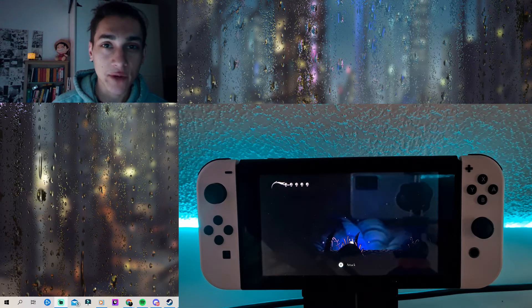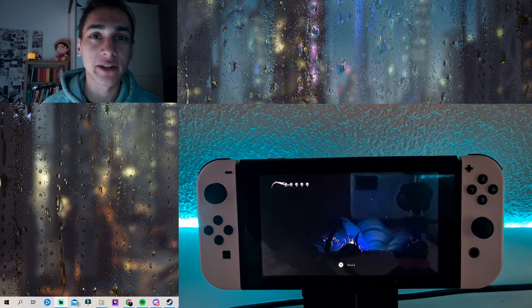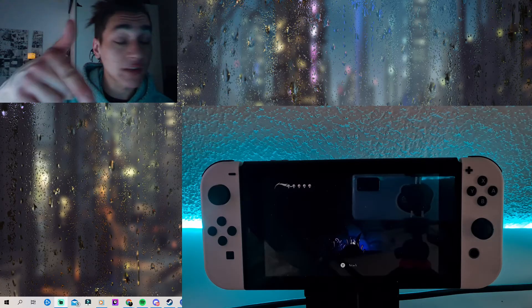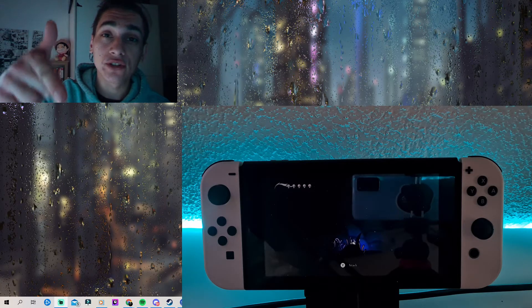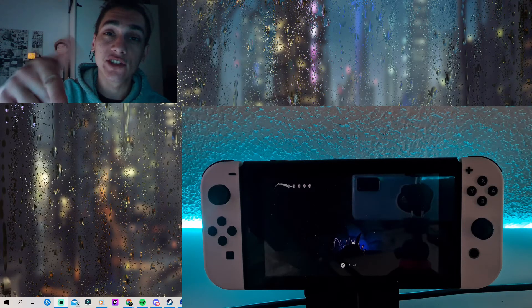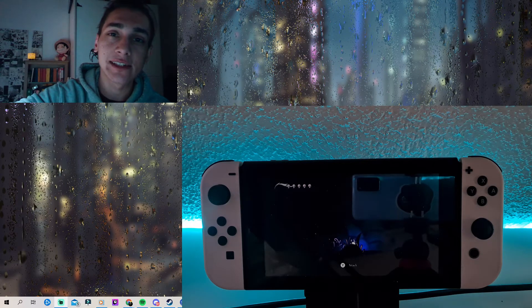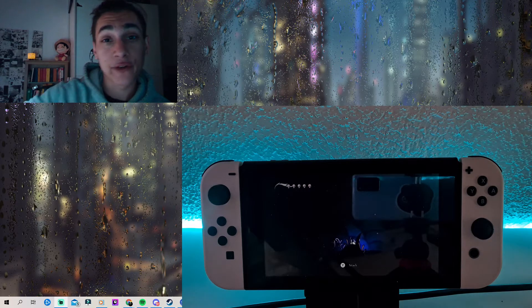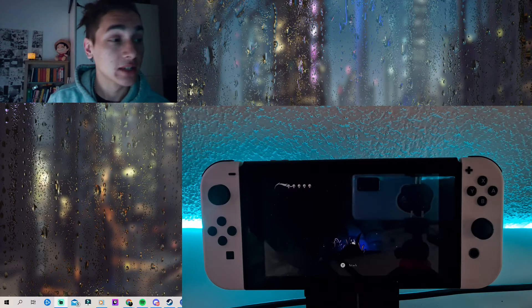Alright, hello everyone. My name is Ian and welcome to Better Gaming. So you read it right — in this video I'm going to show you how you can change the LCD settings of the display of your Nintendo Switch.